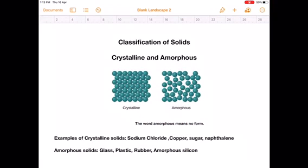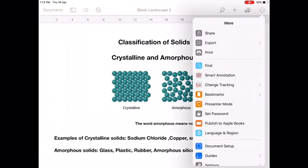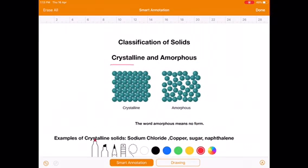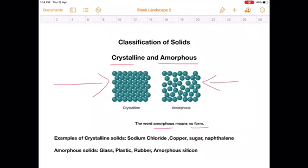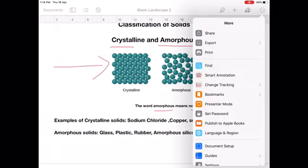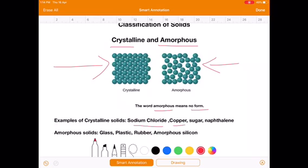Classification of Solids. Solids can be broadly classified into crystalline and amorphous. There is a regularity in the arrangement of particles in crystalline form, whereas there is no such regularity in amorphous form — the word amorphous means 'no form'. Examples of crystalline solids include sodium chloride, copper, sugar, and naphthalene. Amorphous solids include glass, plastic, rubber, and amorphous silicon.